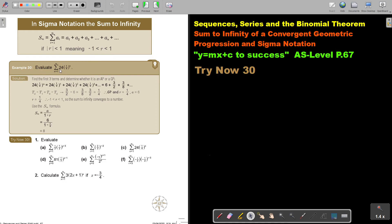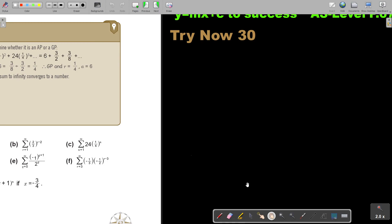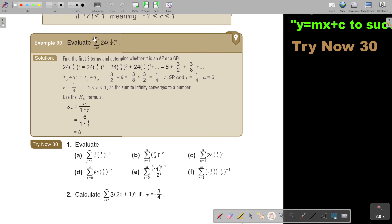So evaluate this — there's the infinity, it starts at 1, and there's your formula. Usually if it's infinity, you will know it's a GP, but you can check. First, determine whether it's an AP or a GP — just make sure it's a GP. Substitute starting with 1, then 2 and 3 to get your first three terms. It is a GP because T2 divided by T1 equals T3 divided by T2, and I get that it's a quarter. So it is between negative 1 and 1. I use the sum to infinity: A over 1 minus R. The value of A is the first term, so it's 6. 6 divided by 1 minus a quarter gives the answer of 8.